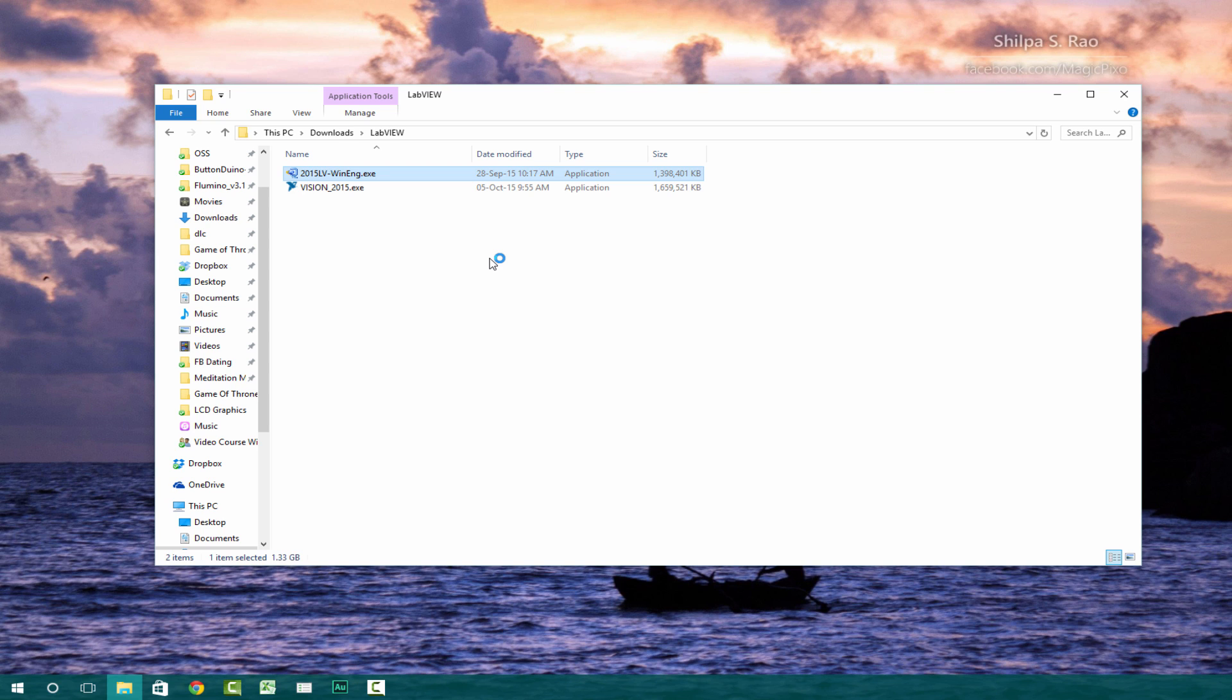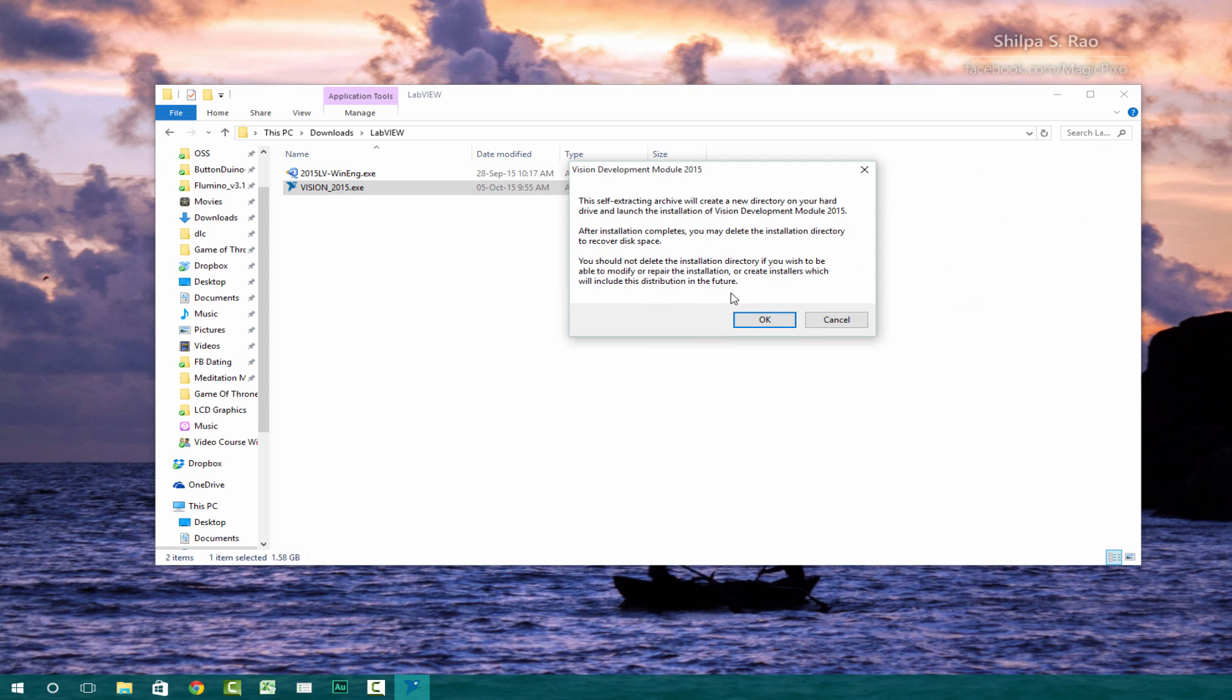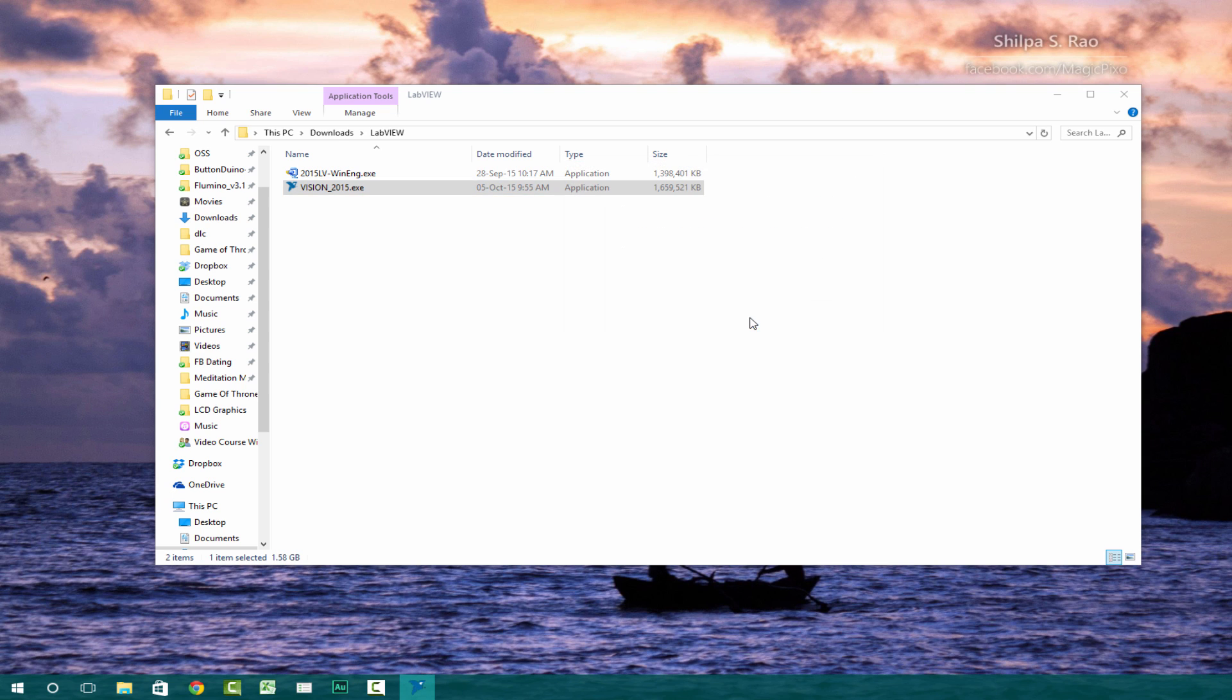Now, we're going to restart immediately because we still have this vision 2015 module to install. So just double click on that. And then we'll just unzip it.